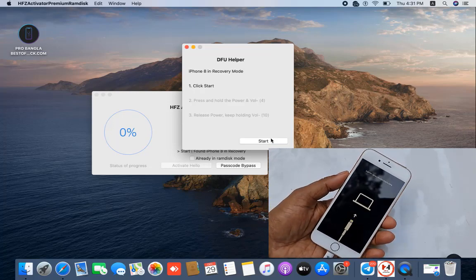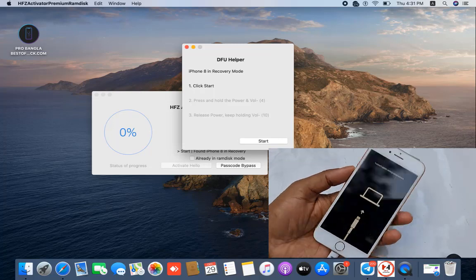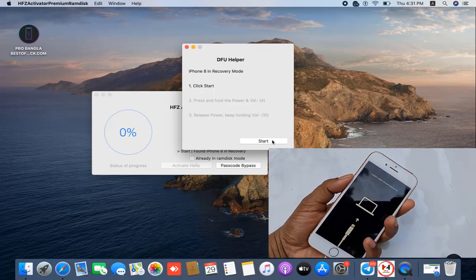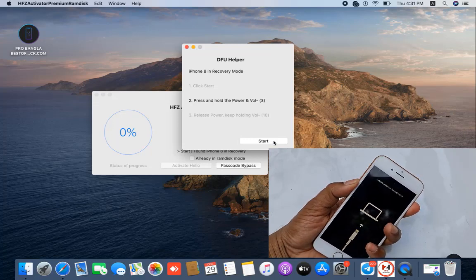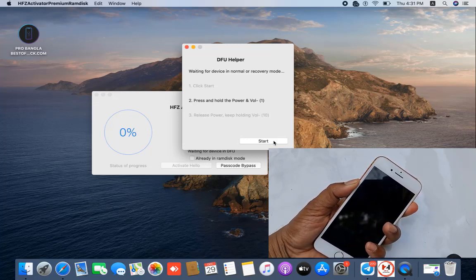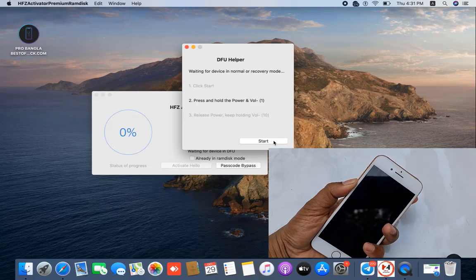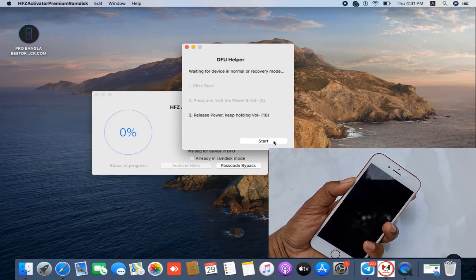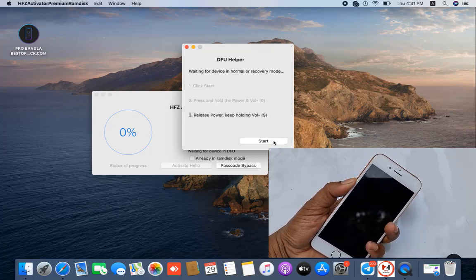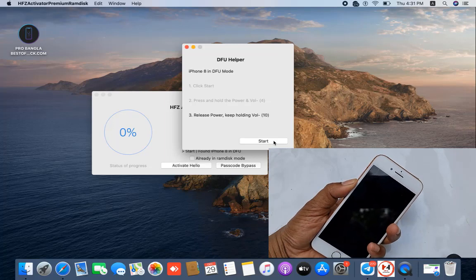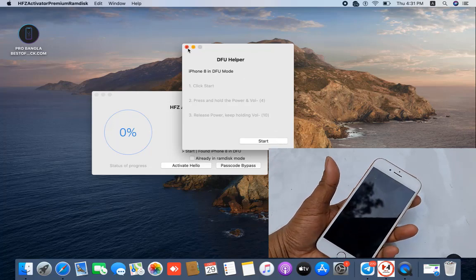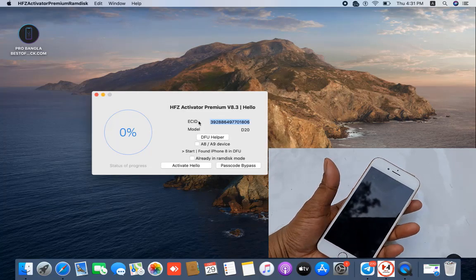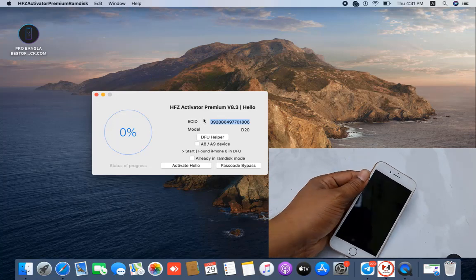After going to recovery mode, just wait a few seconds. Before clicking start, you need to press the volume down and power button. Click start, then press volume down and power button. When the device switches off, you need to release the power button. Wait ten seconds. If it's not going into DFU, click start again and it will automatically enter DFU remote mode.